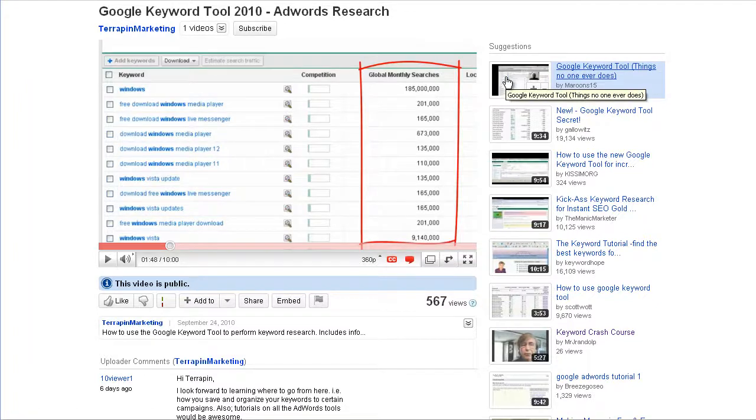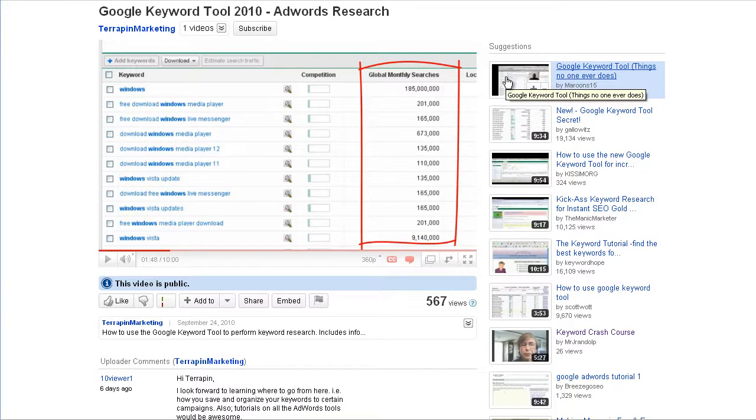Hey, people. I had some questions from my previous video, which was the Google Keyword Tool 2010 AdWords Research.